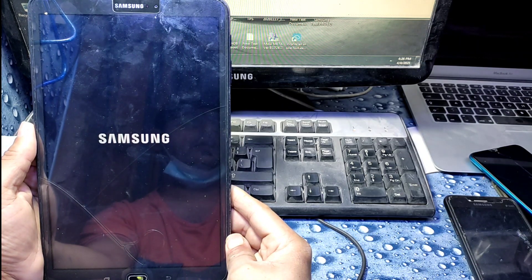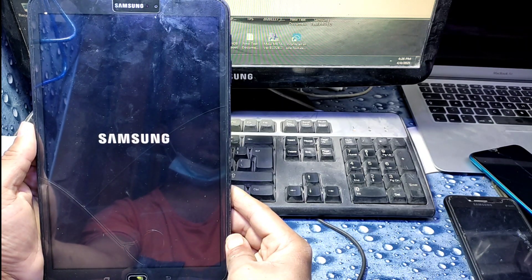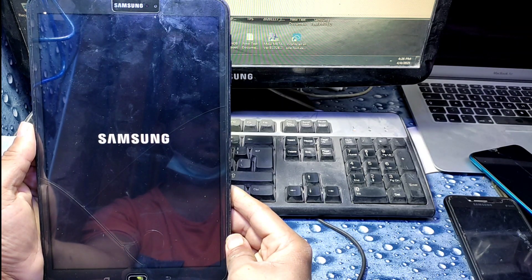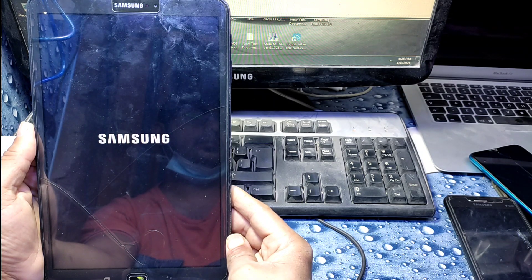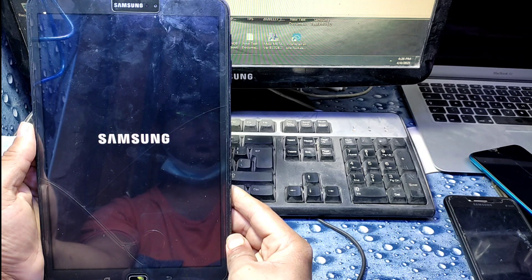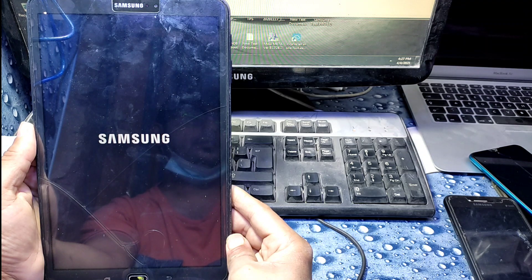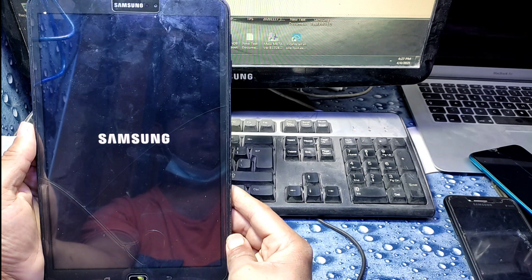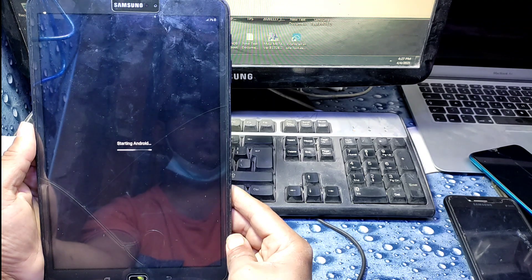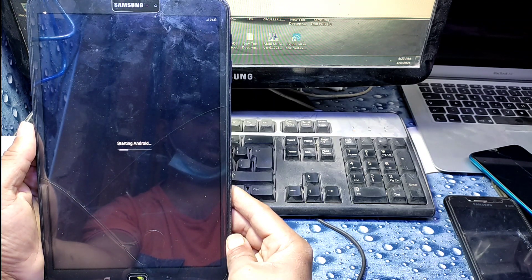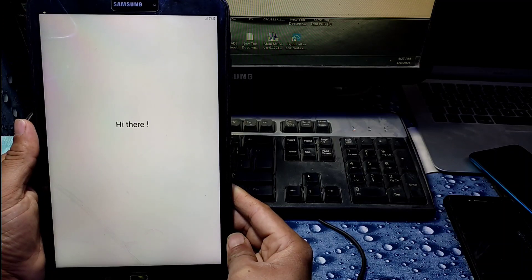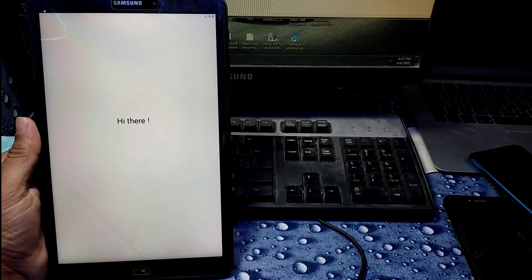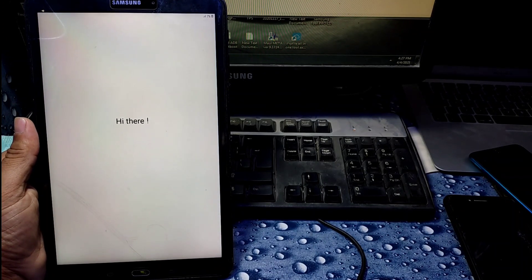If you get any problem during the process, you can comment and hopefully I will answer you. Just wait for it to start up — I will set it up and then come back to you.